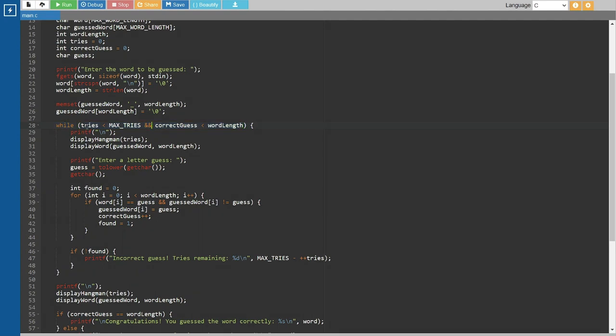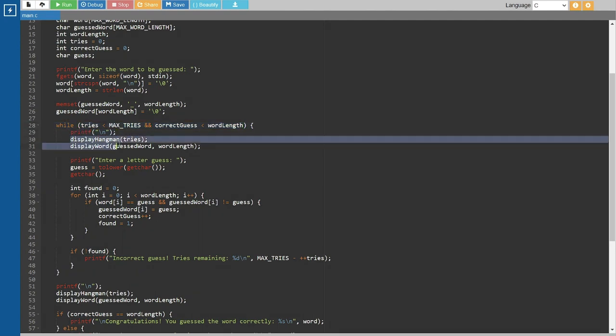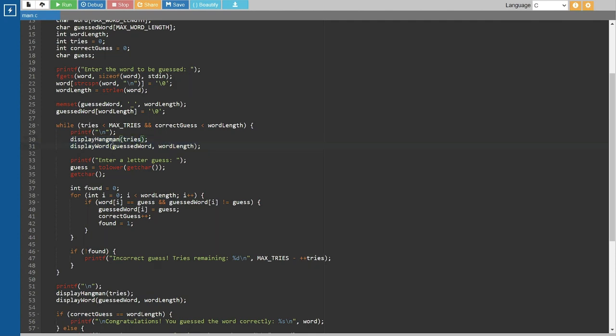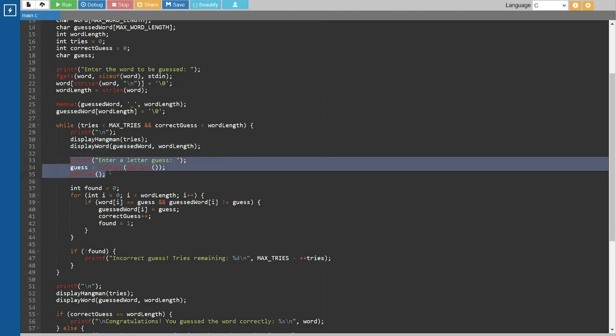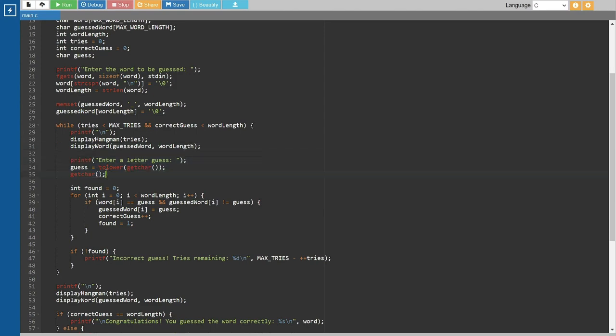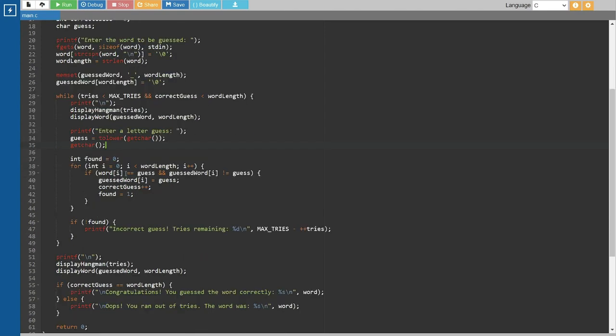We enter a loop that continues until the maximum number of tries is reached or all letters are correctly guessed. Inside the loop, we display the hangman figure, the current state of the guessed word, and prompt the user to enter a letter guess.